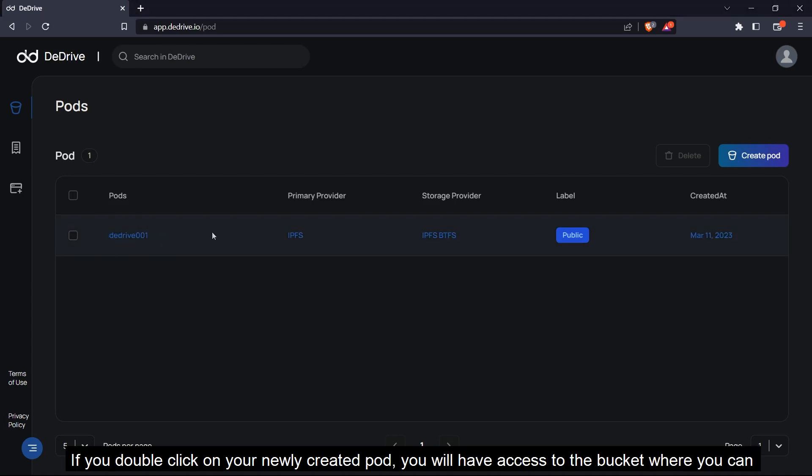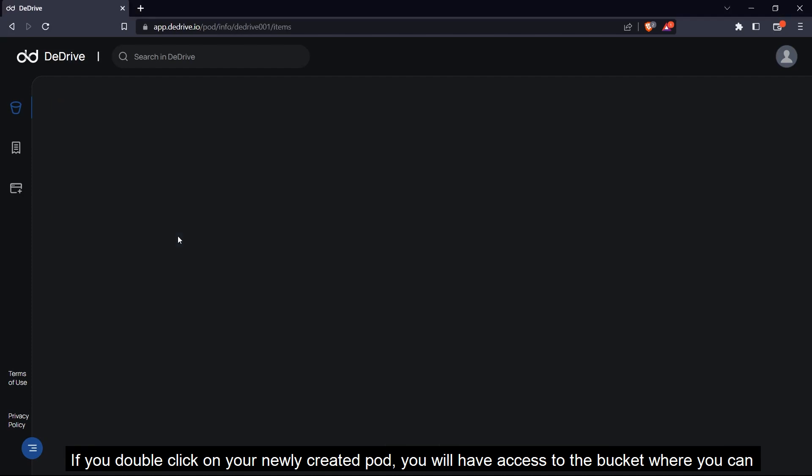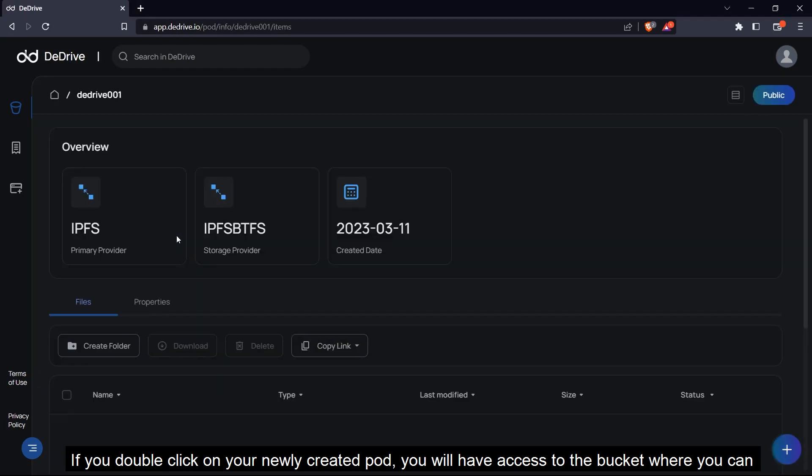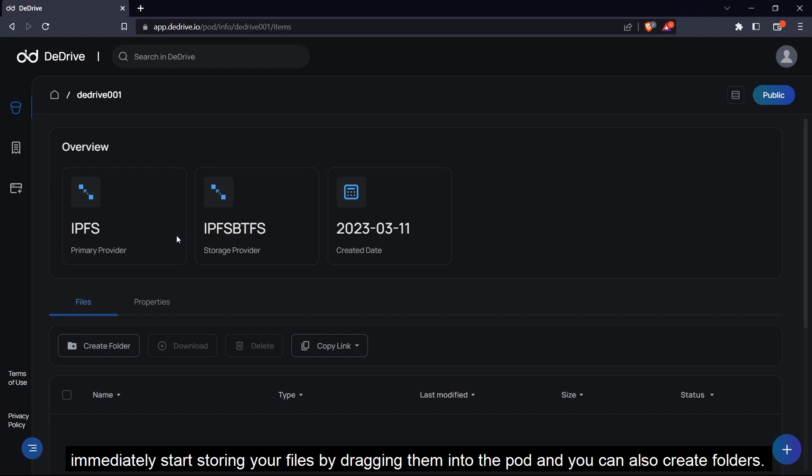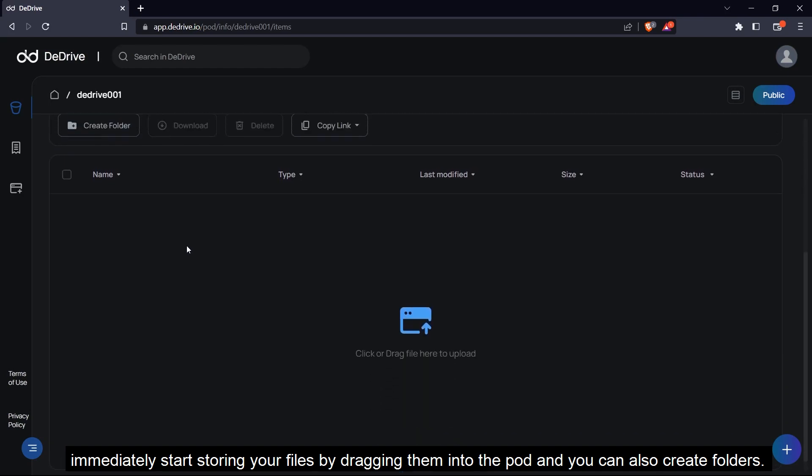If you double click on your newly created pod, you will have access to the bucket, where you can immediately start storing your files by dragging them into the pod.